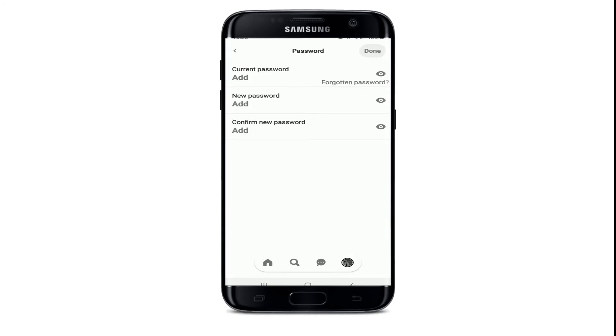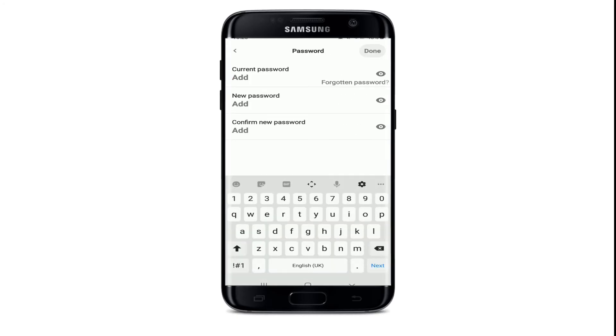Under the account settings menu, go to the password option and give it a tap. In order to change your password, you'll need to add your current password in the text field — go ahead and type it in. If you don't remember your password, you can tap on the link that says 'Forgotten Password' and follow the instructions.